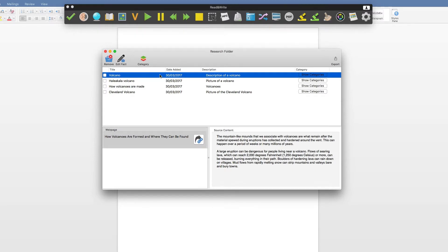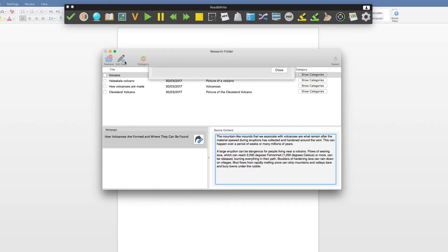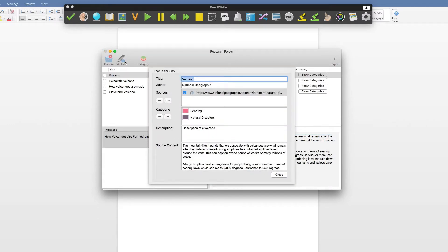If it is text, you can simply add further text here. To change the fact details, click on this button. Edit the details and then click Close.